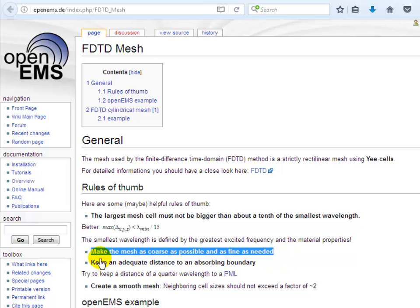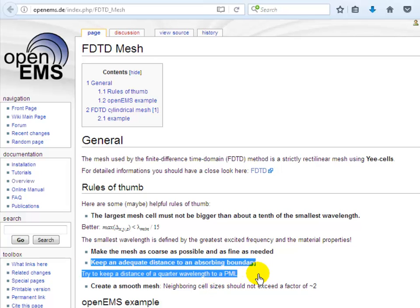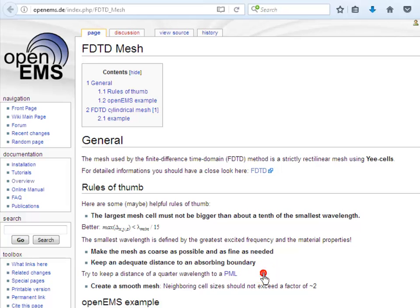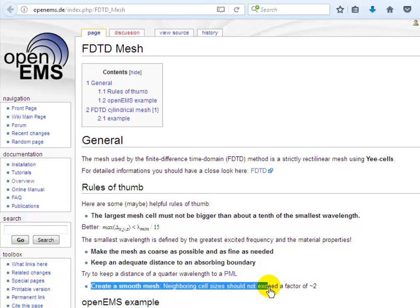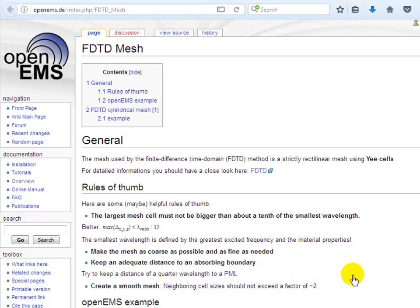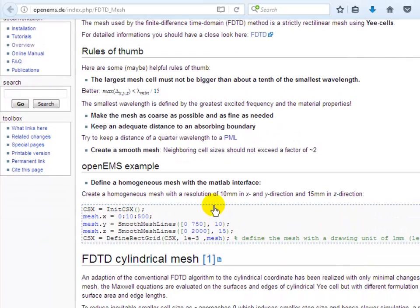Second, make the mesh as coarse as possible to save time and as fine as needed for accurate results, especially at tiny spaces in your structure. Third, keep an adequate distance to an absorbing boundary condition — whether PML or MUR — of at least a quarter wavelength. Finally, to create smooth meshing for more accurate results, the neighboring cell sizes should not exceed a factor of two, which can be set in the mesh initialization function.